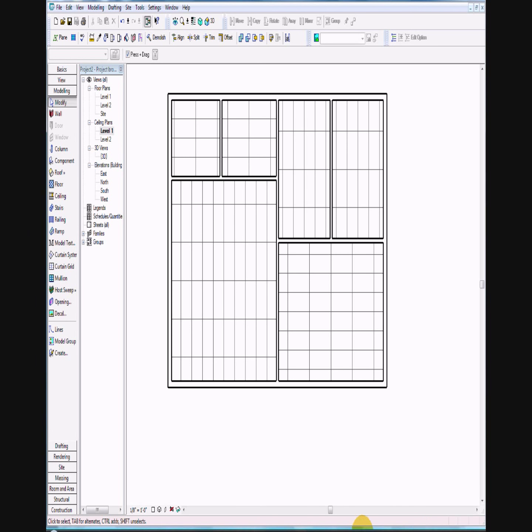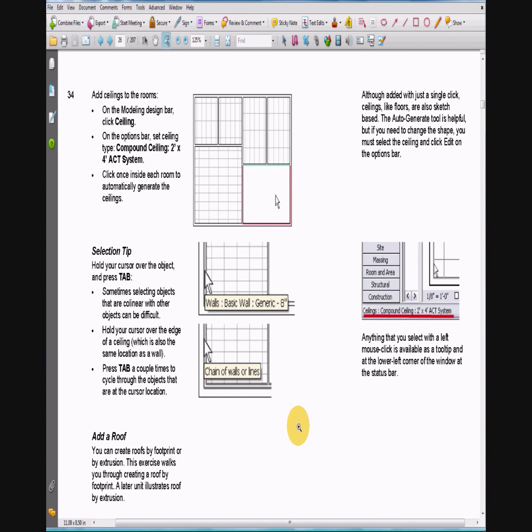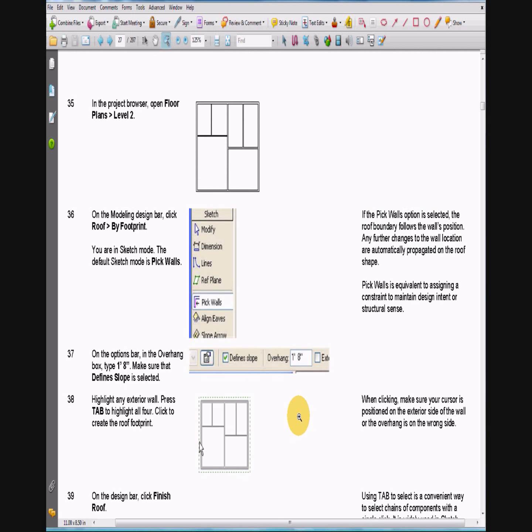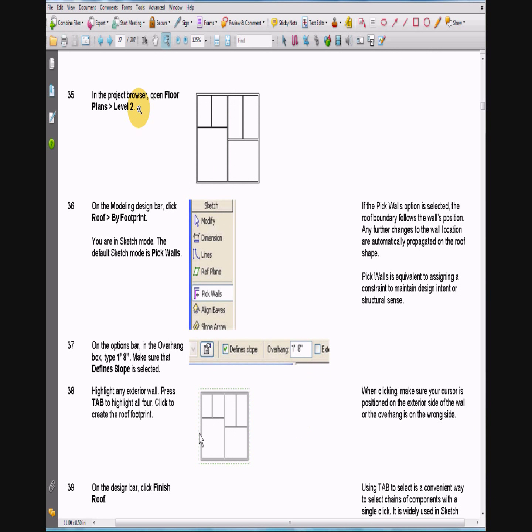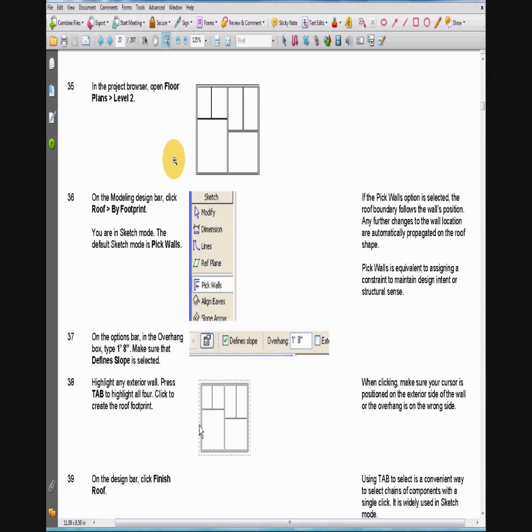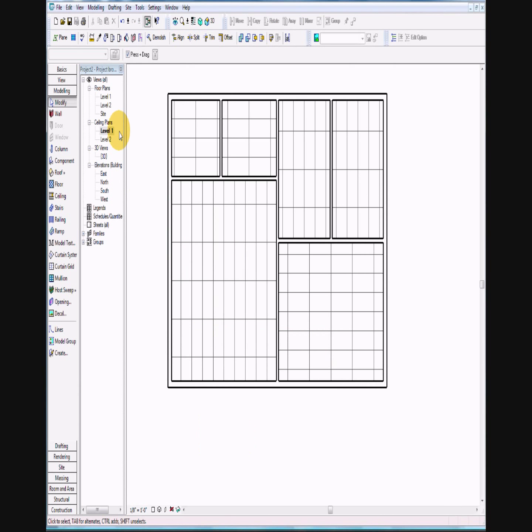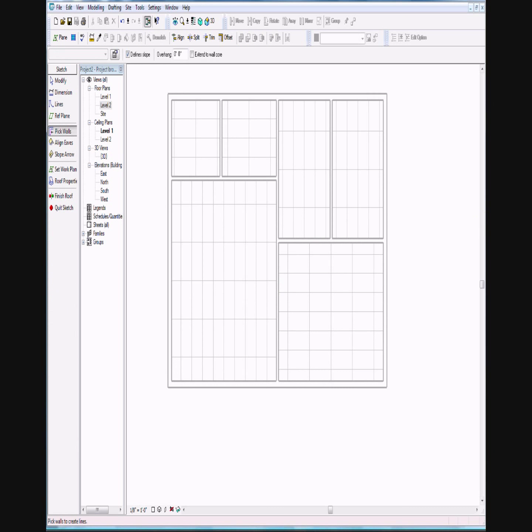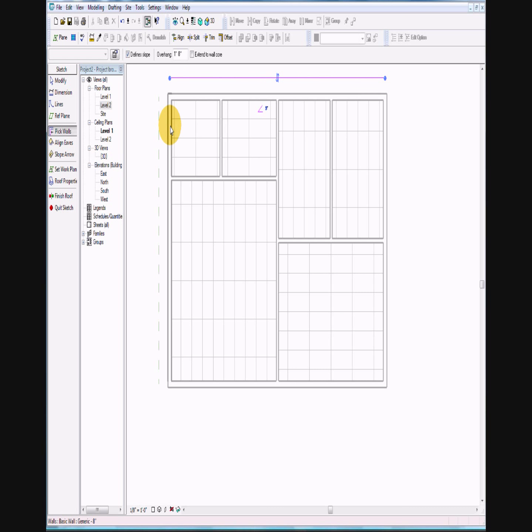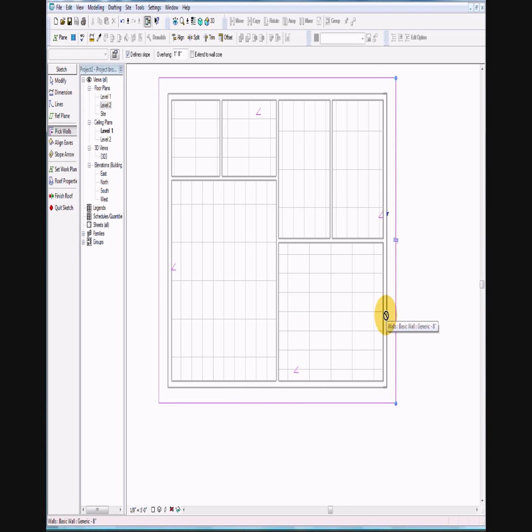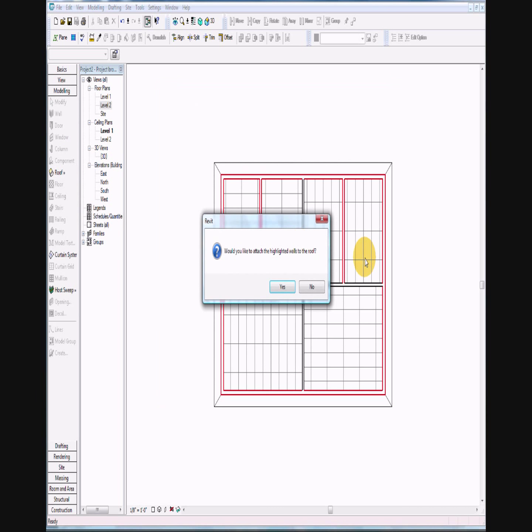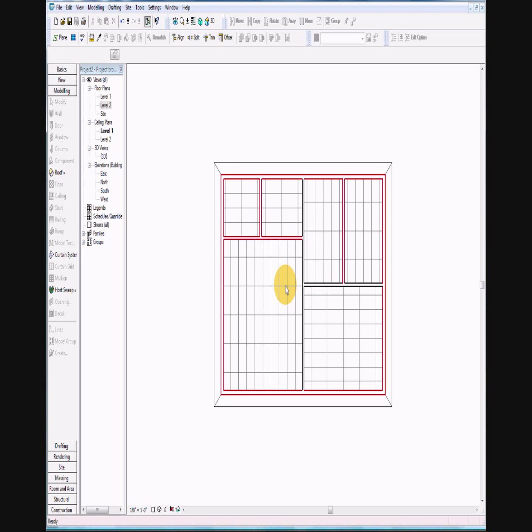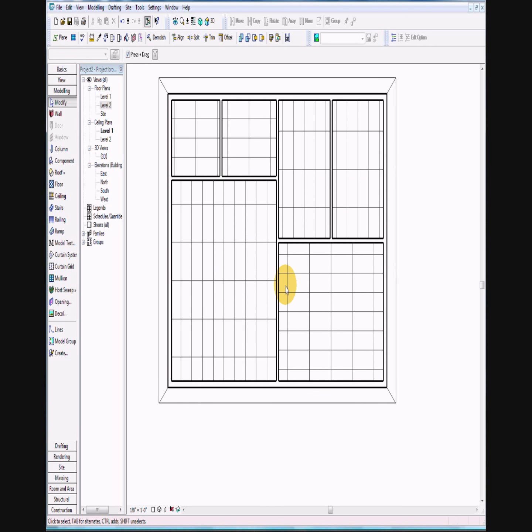It asks us to add a roof by footprint. In the browser, open floor plans level 2 and follow along. On the overhang, let's do 1 foot 8 inches. Select the dotted line so it's on the outside of the house, all the way around the outside, not the inside. Go ahead and select finished roof. Let's attach the highlighted walls to the roof. Press yes.